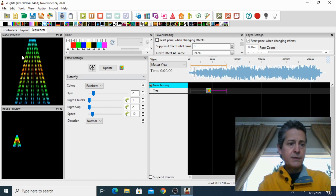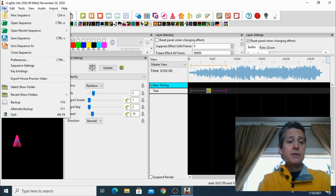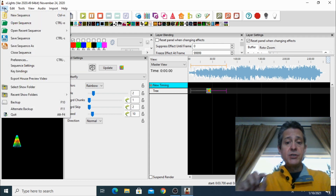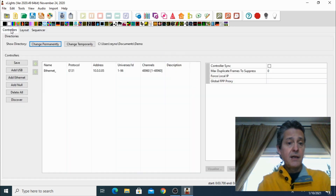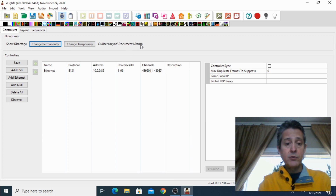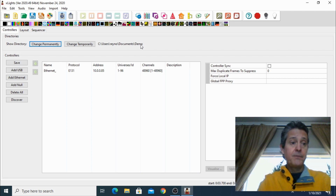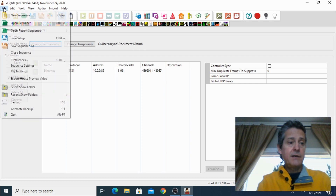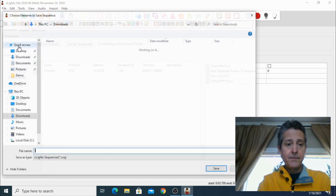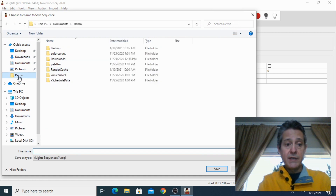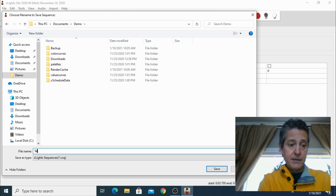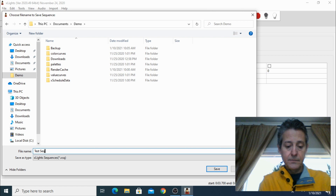So we got our first sequence. Now I'm going to save it, but be careful where you save it. Make sure that you're saving it to the same place that you have your show. Right now it's pointing to documents/demo. Make sure that you save it right there, because otherwise the next step might not work. So let's do save as, and I'm going to go into that directory, which is demo, and save it there.